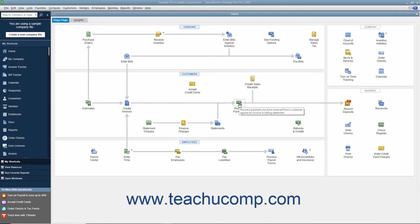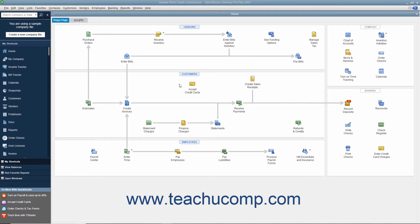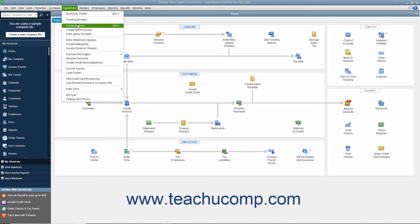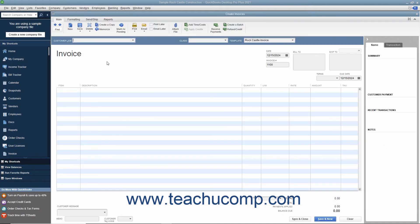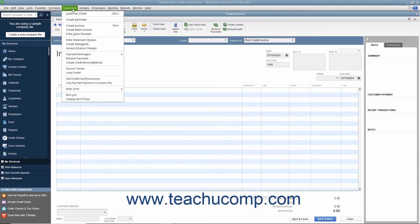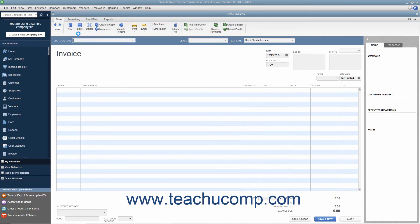However, if you take full payment at the time of sale, you will instead fill out a sales receipt to give to the customer. You can create an invoice for a customer by selecting Customers > Create Invoices from the menu bar. You can create a sales receipt by selecting Customers > Enter Sales Receipts from the menu bar.